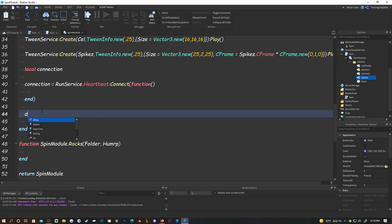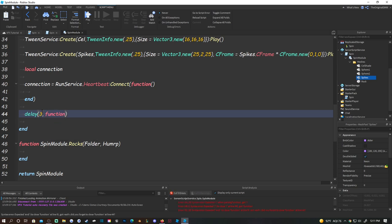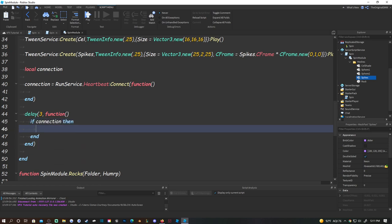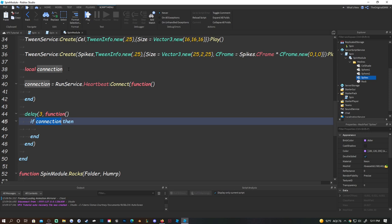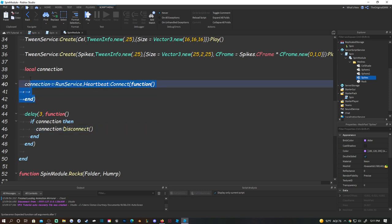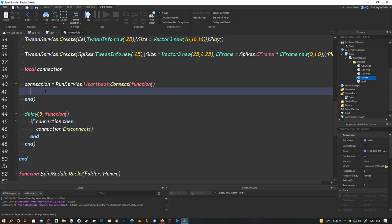Drop a line and do delay(3, function() - the move lasts 3 seconds. Inside, do: if connection then connection:Disconnect() end. This disconnects the heartbeat after 3 seconds, saving resources.